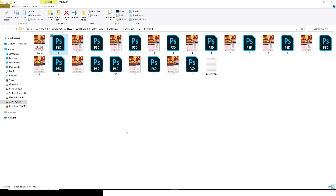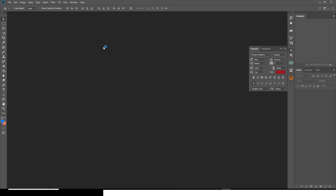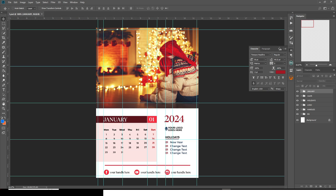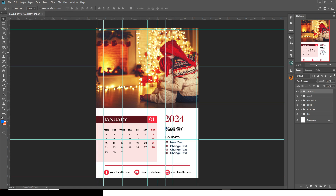Now let's go to the other months. Let's do January and then maybe December. You can see we have the picture over here — you can choose any picture you want. We have the month name, the number that corresponds to it, the year, your logo placement, the holidays section, the days, and the handles.